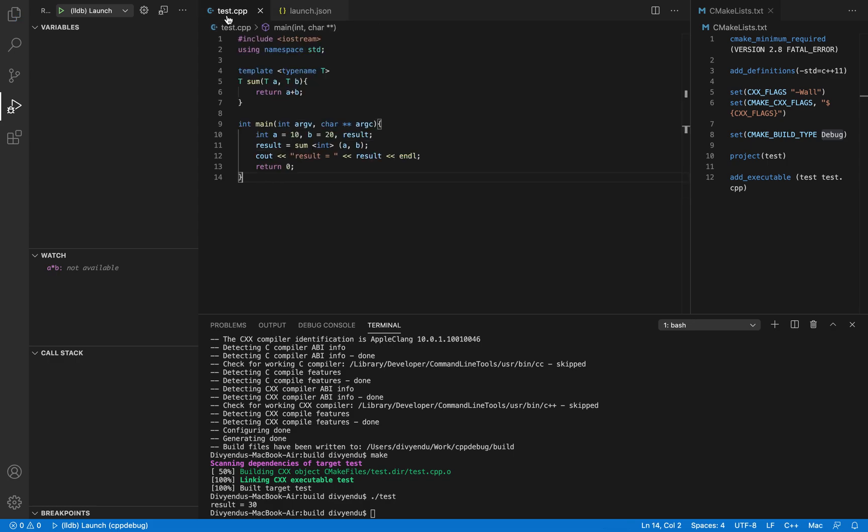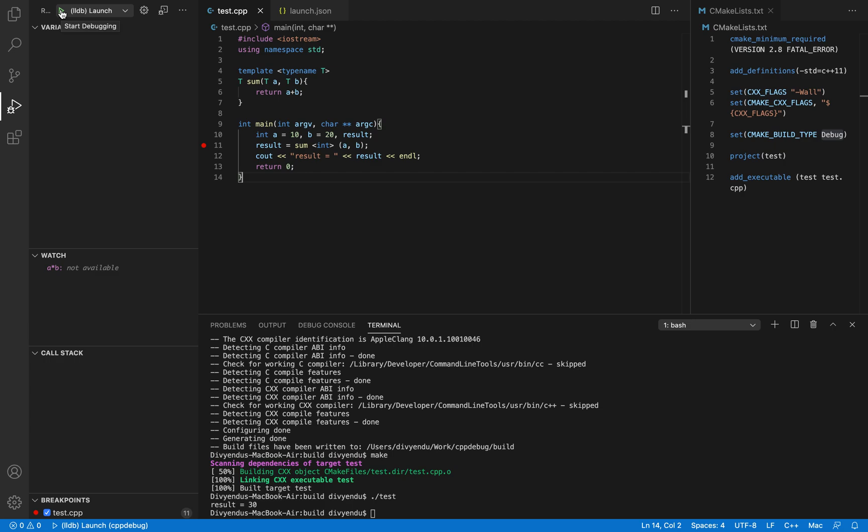Now let's go back to our C++ application code. We can set up a debug by clicking here and then you need to click on the run button which is over here. Start debugging.